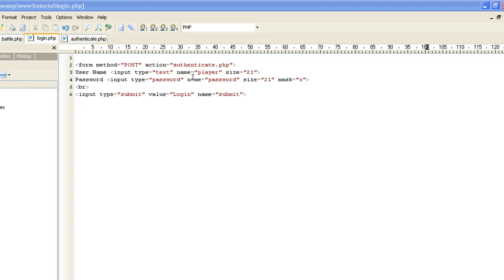For the password field, same thing: type is password, name is password, size is 21. We haven't MD5 encrypted it yet, so it's going to be the normal size. Mask equals X — basically what that does is put dots instead of the actual password, protecting people looking over your shoulder. We add a break line to put the submit box below. For our submit box, we have input type submit, value equals login (that's what it says on the button), and name equals submit.